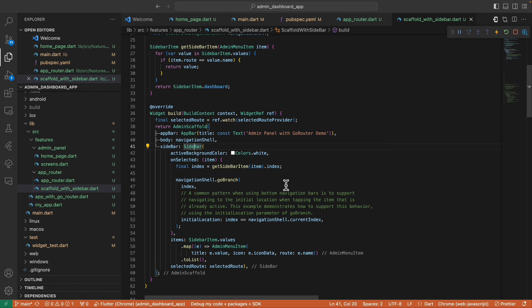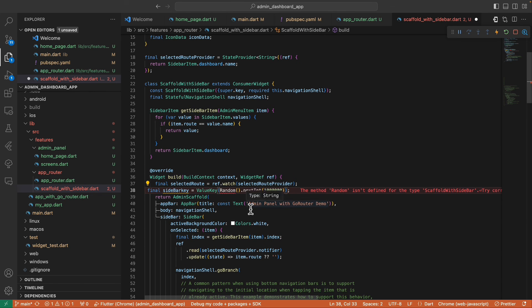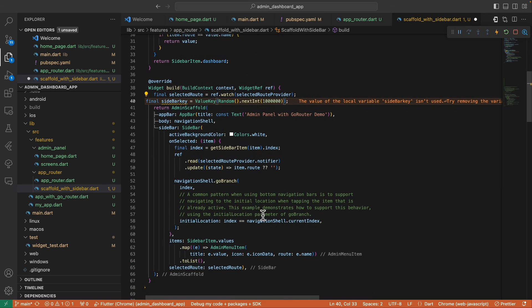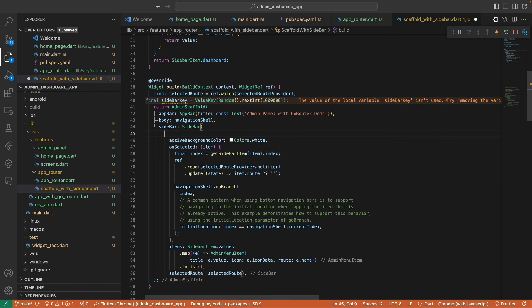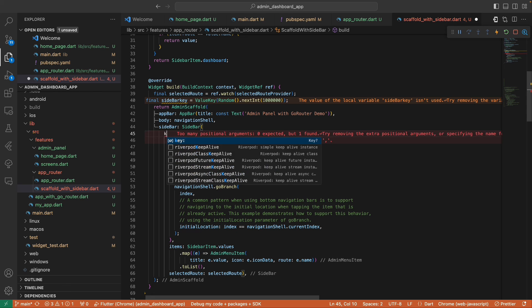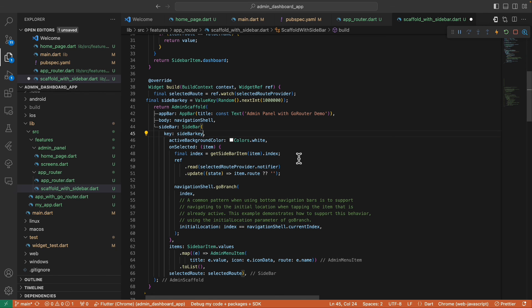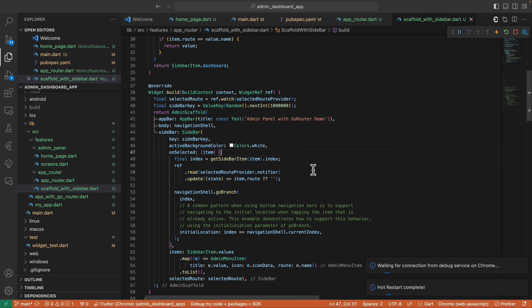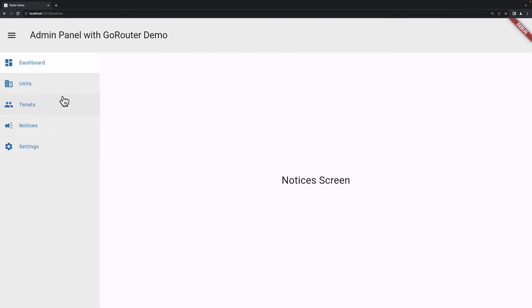So to solve this, we need to add a unique key to this sidebar so that when this widget rebuilds, it will force to rebuild this sidebar widget, causing the active background color to highlight the selected button. We use random number here to make sure it generates a unique number for each rebuild. Okay, once we refresh this, we can now see the magic happening.